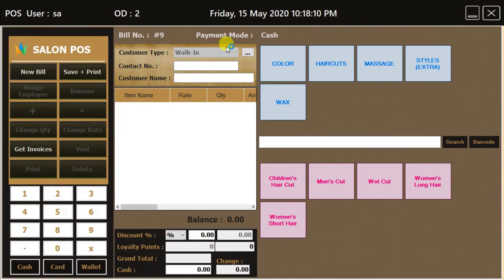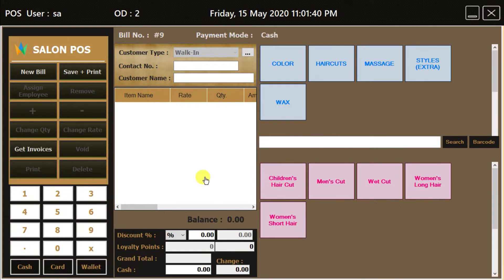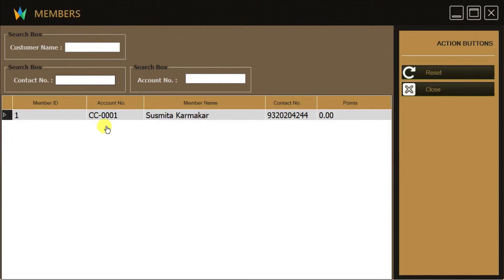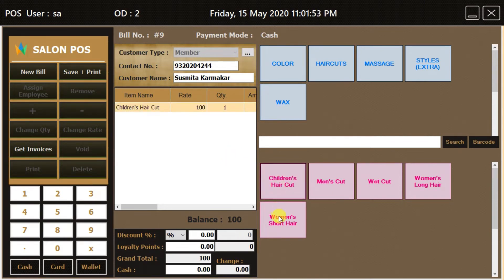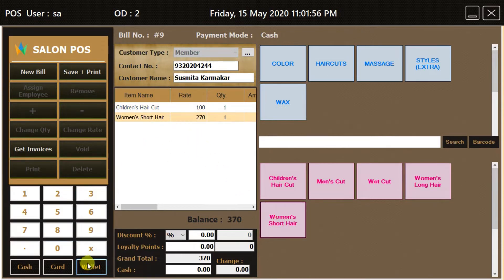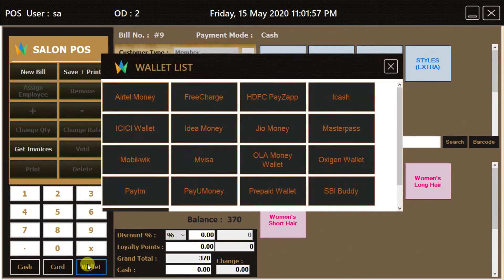Let's make one more invoice. We can also browse our registered member names by clicking on the small browse button, then select the member name to make an invoice. Add the service names by clicking on them, then choose the payment mode. This time I am selecting Paytm as the payment mode and pressing the Print plus Save button to generate the invoice.